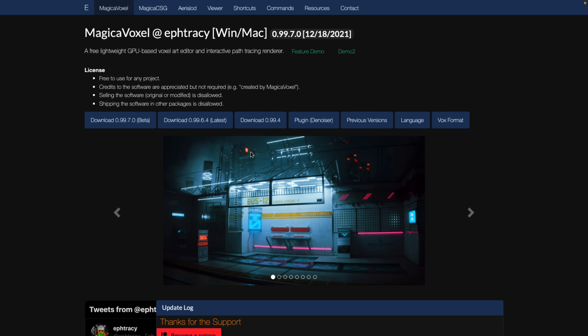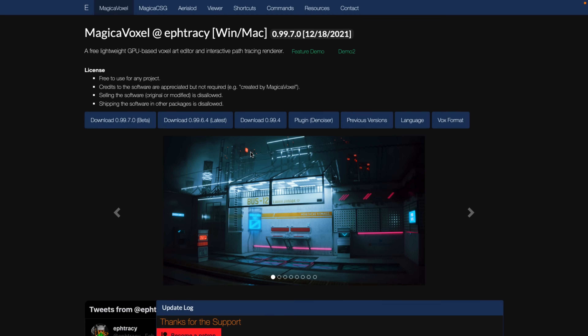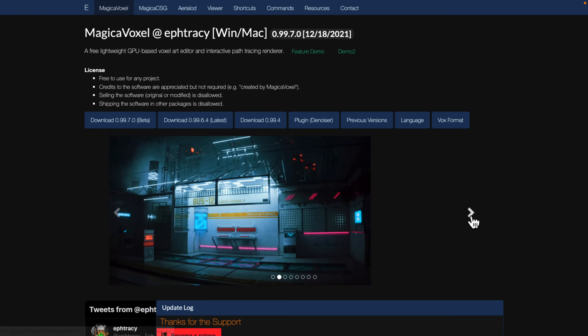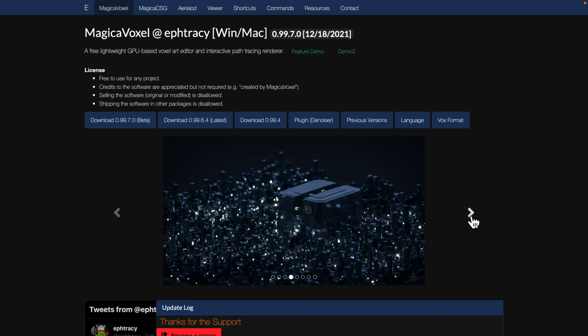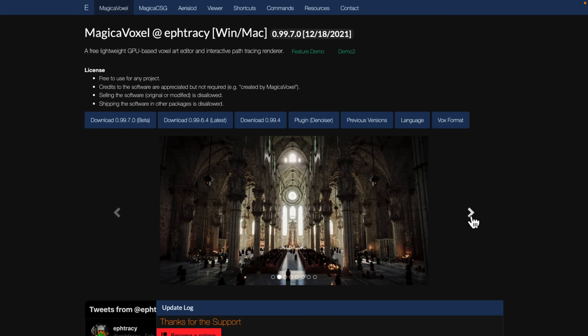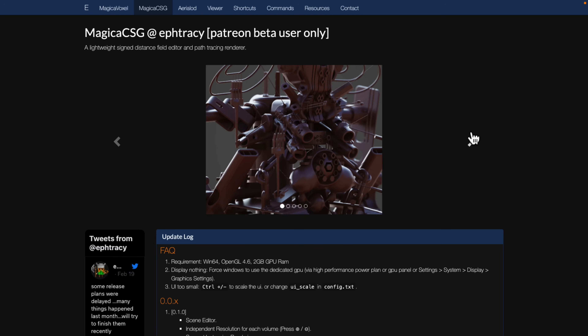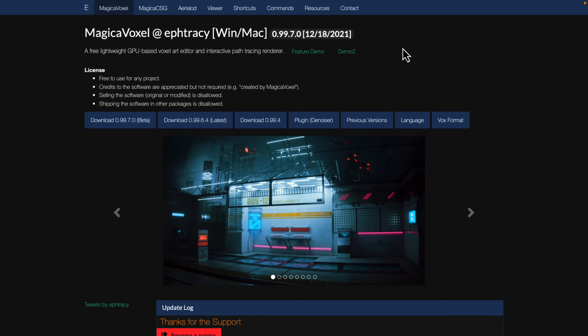Next up we have Magica Voxel. Magica Voxel is a voxel-based modeling tool — think Minecraft. You're basically creating things out of virtual Lego blocks. You can create some incredibly cool images using voxels, as you can see from these demos. Magica Voxel is probably the preeminent application in this space. I also wish I could add Magica CSG — Constructive Solid Geometry — which is an SDF or Signed Distance Field-based modeling tool, but it is currently only available for Patreon beta users, so it doesn't fit this free list.